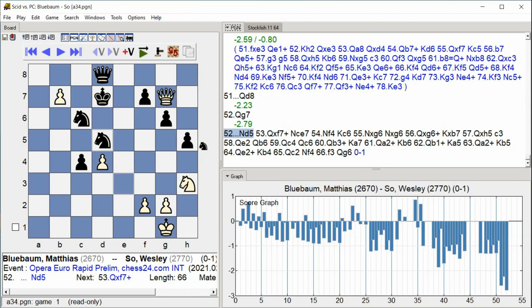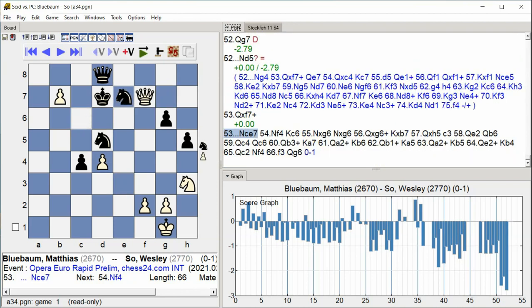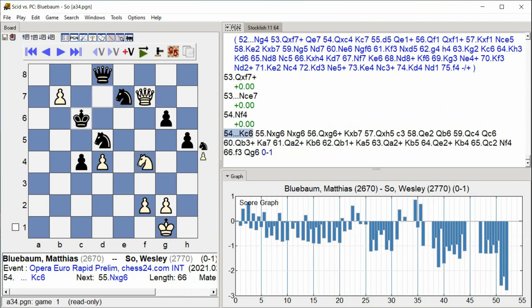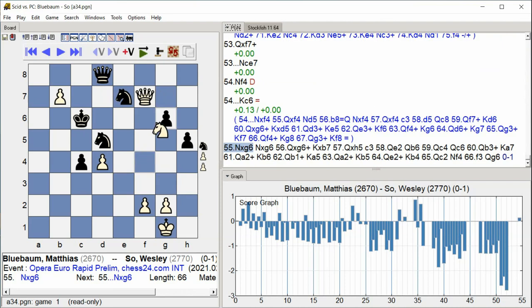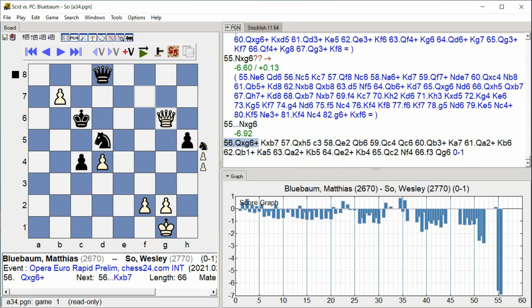Queen takes f7 check, Knight c7, Knight f4, King c6, Knight takes g6, Knight takes g6, Queen takes g6